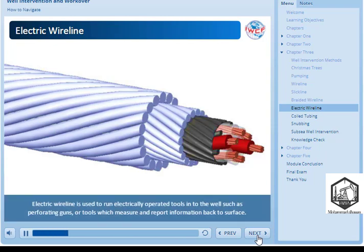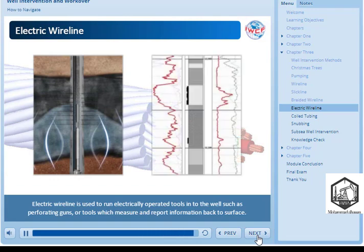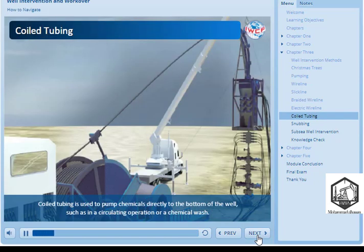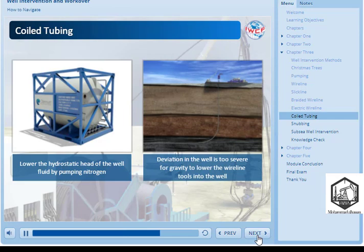Electric wireline is used to run electrically-operated tools into the well such as perforating guns or tools which measure and report information back to surface. Coiled tubing is used to pump chemicals directly to the bottom of the well such as in a circulating operation or a chemical wash. Coiled tubing is very often used to lower the hydrostatic head of the well fluid by pumping nitrogen in order to bring a well into production. It can also be used for tasks normally undertaken by wireline if the deviation in the well is too severe for gravity to lower the wireline tools into the well.